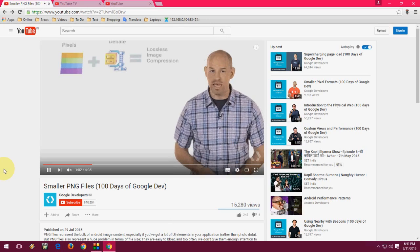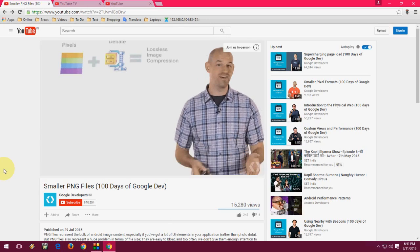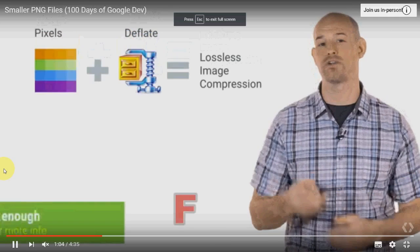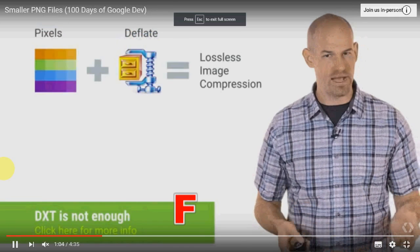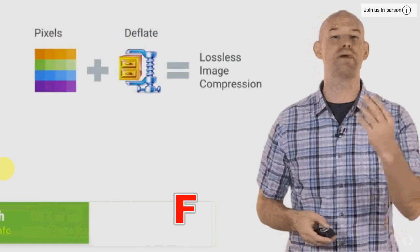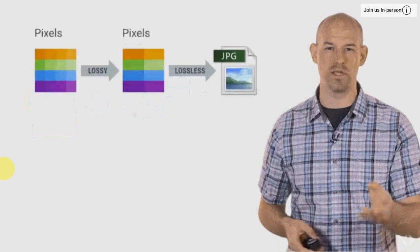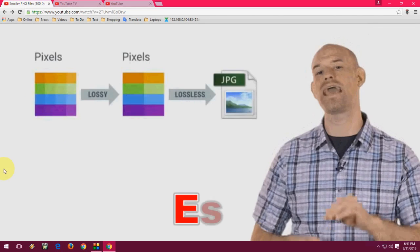For full screen, press F. F for full screen and Escape for exit from full screen.